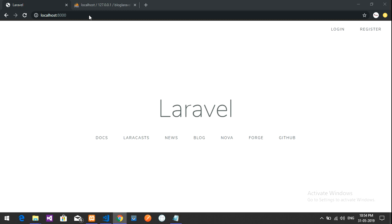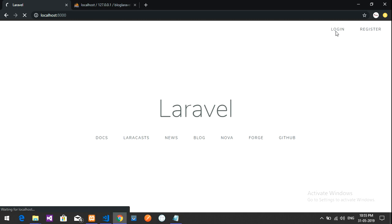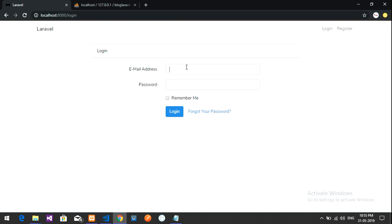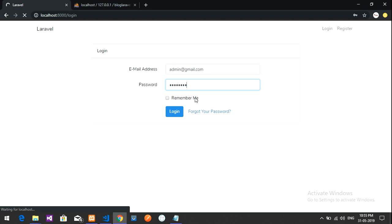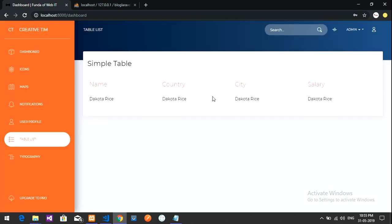Let's log in to test. I'll click login and enter the admin credentials — password 1 2 3 4 5 6 7 8 — and hit Enter to check the dashboard. Since we are the admin, it logs us directly into the admin dashboard.